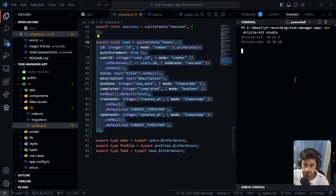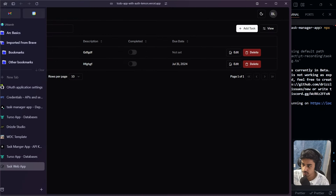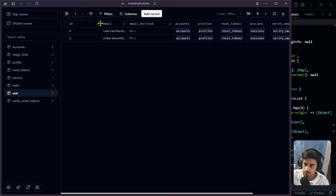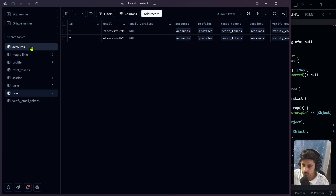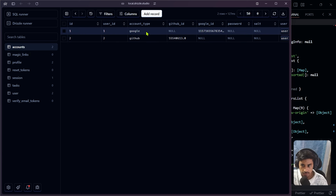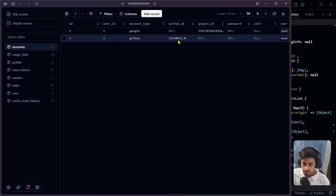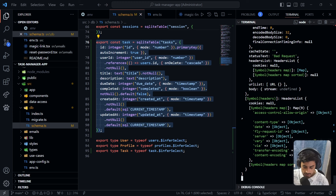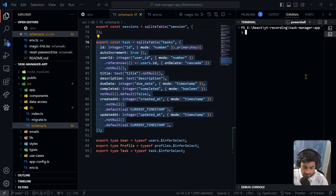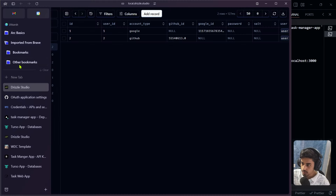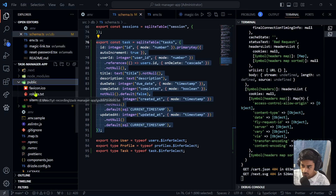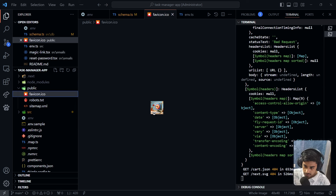Now run the localhost dev server with 'npm run dev'. On the app we can see it's running. Let's also update the favicon — on the public folder, delete the existing favicon and replace it with a new icon. Save and refresh the browser — the favicon is now updated to the new icon.